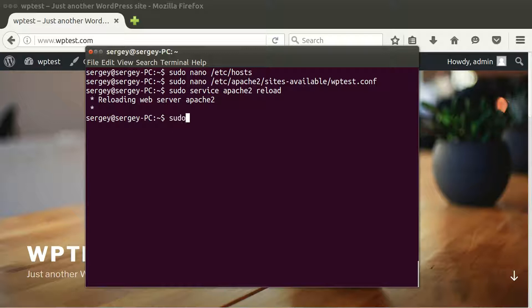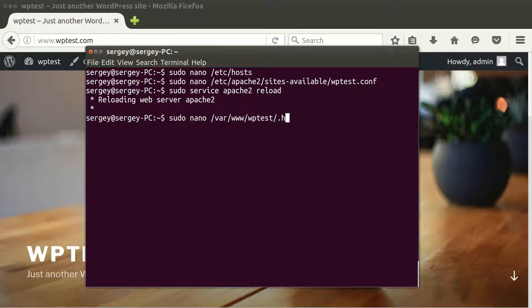Also, I can show you how my .htaccess looks like. I haven't changed there anything as well. So let's check it. Just type in sudo nano, and then /var/www/wptest/.htaccess.